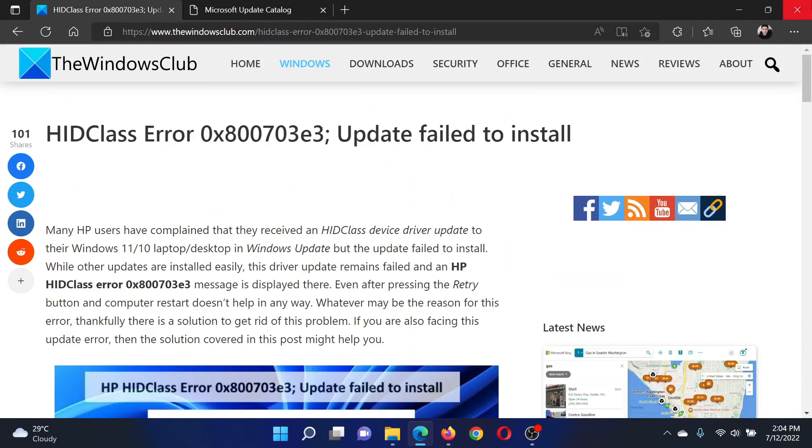If you have any doubts, please go to the original article on The Windows Club, scroll down to the comment section and write your query. We will surely answer it. Don't forget to subscribe to the channel. Thank you for watching this video and have a nice day.